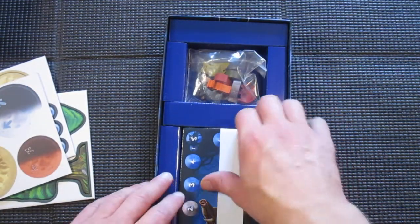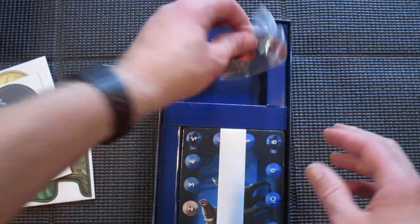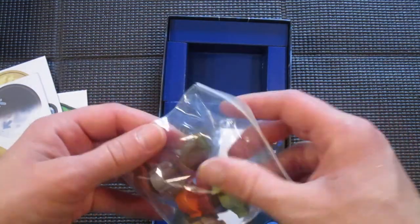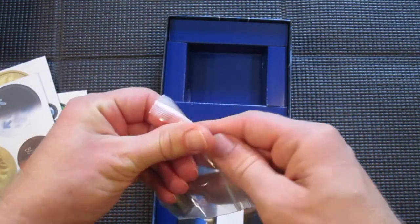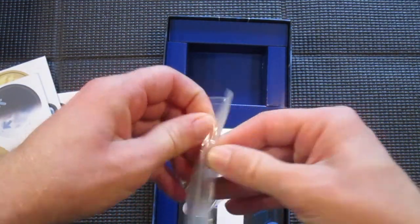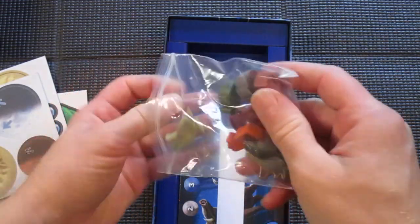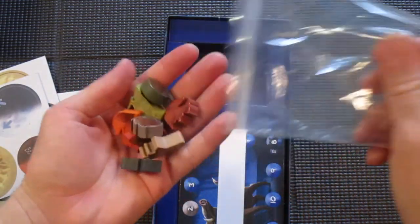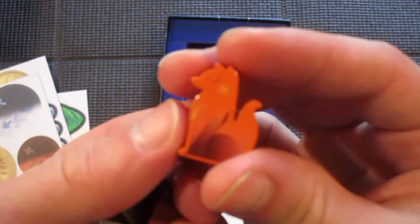Let's take a look at these meeples really quick. Oh, those are adorable.